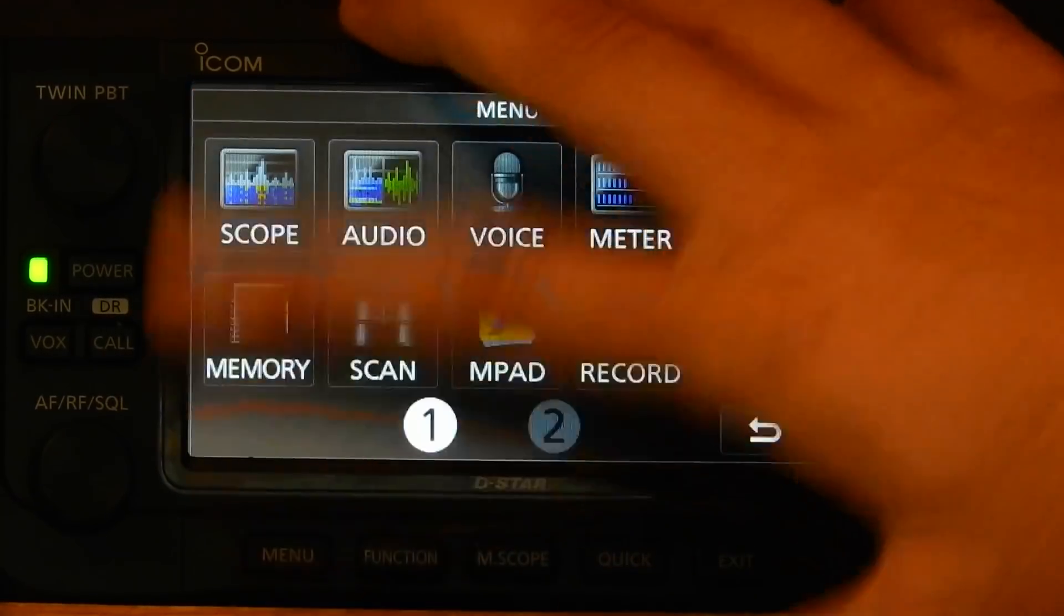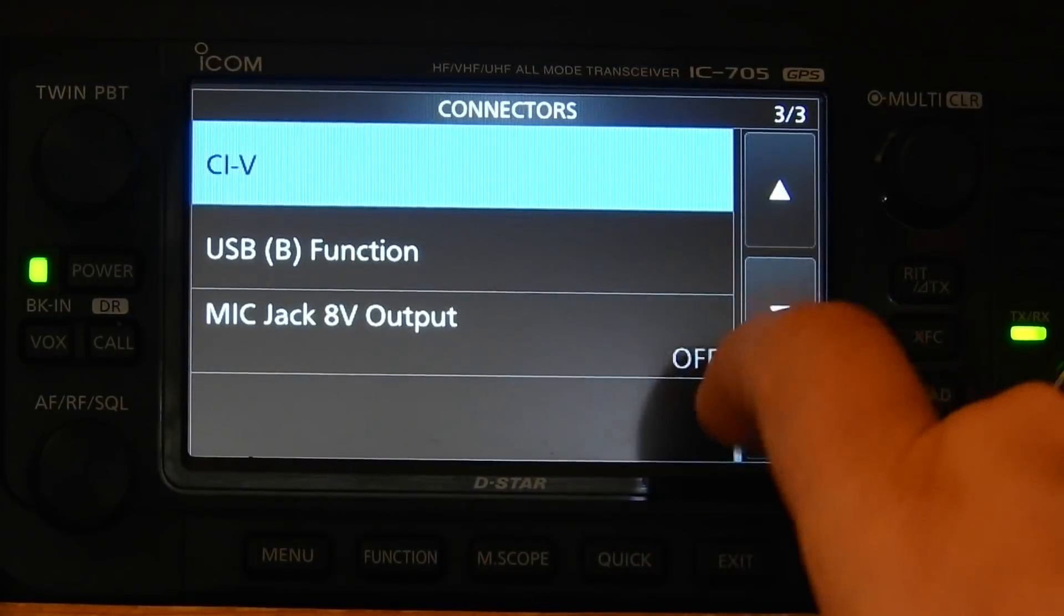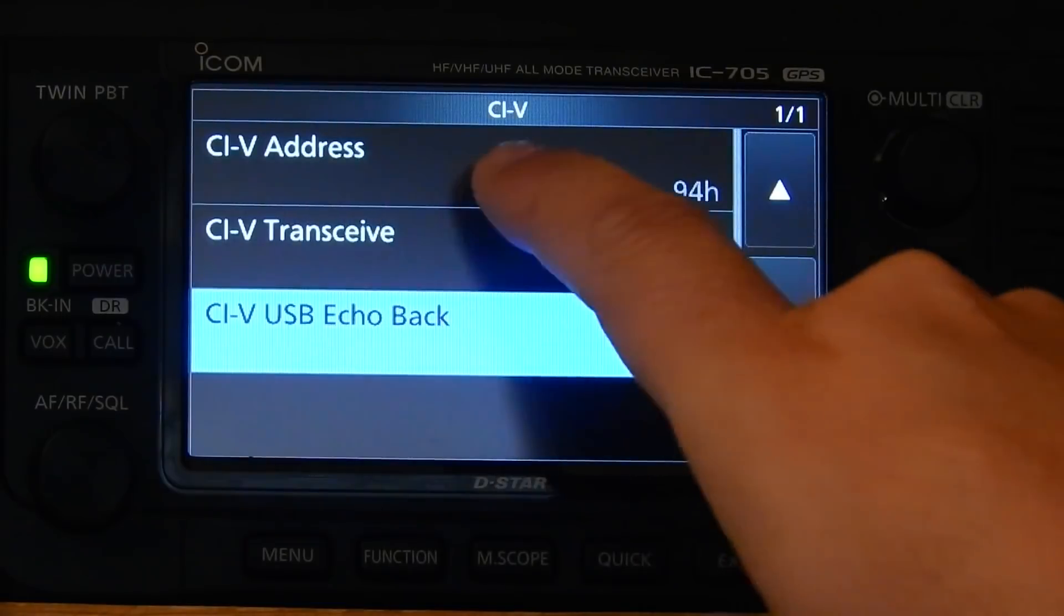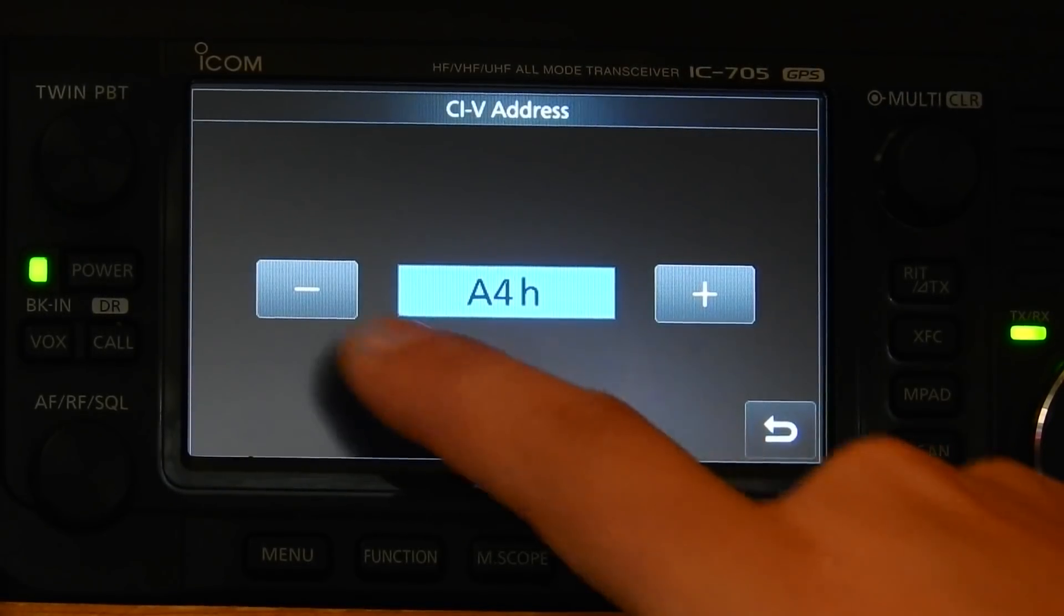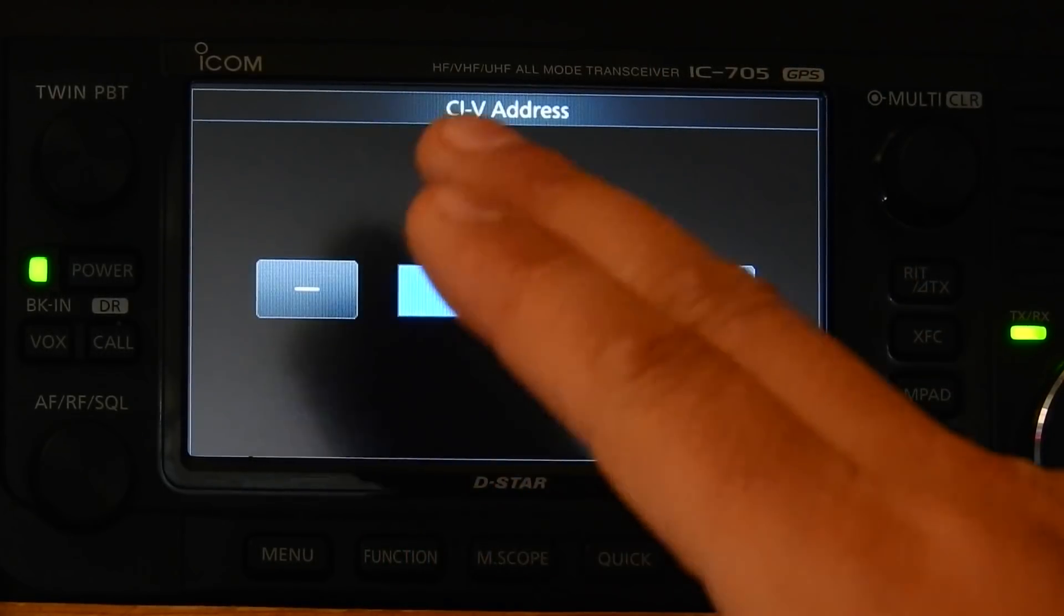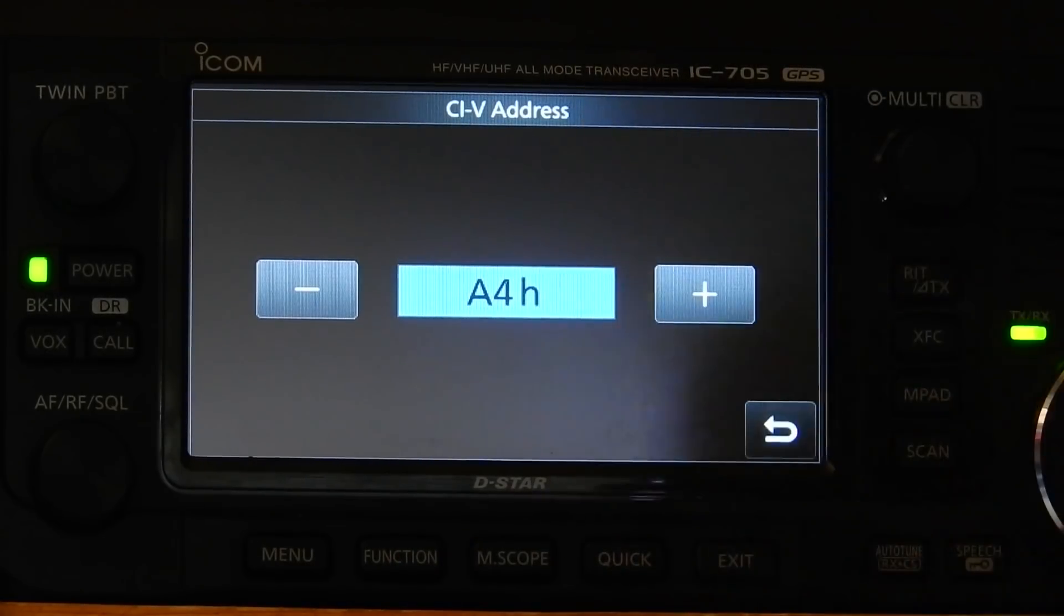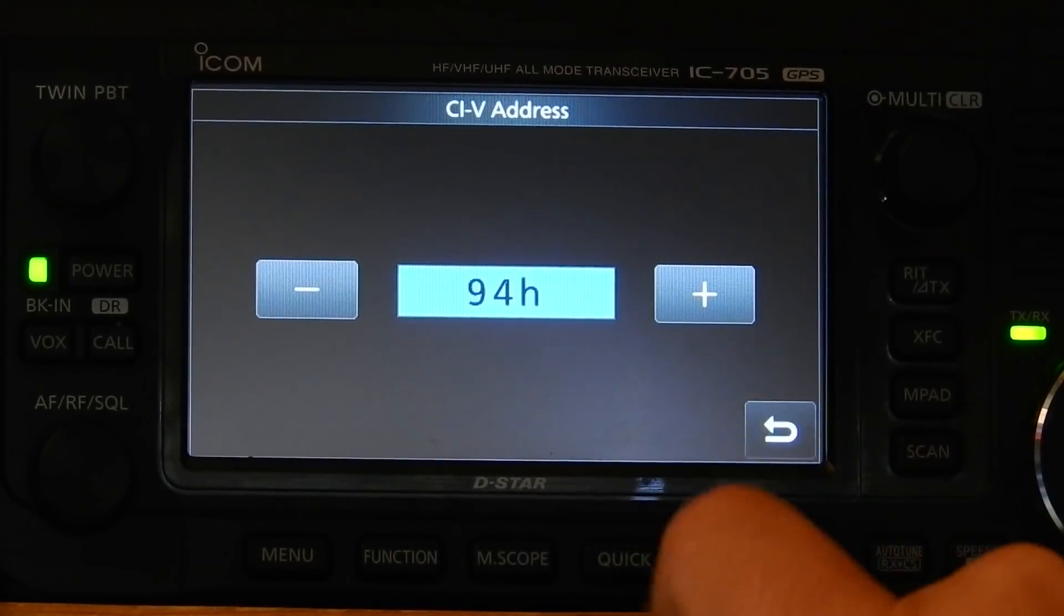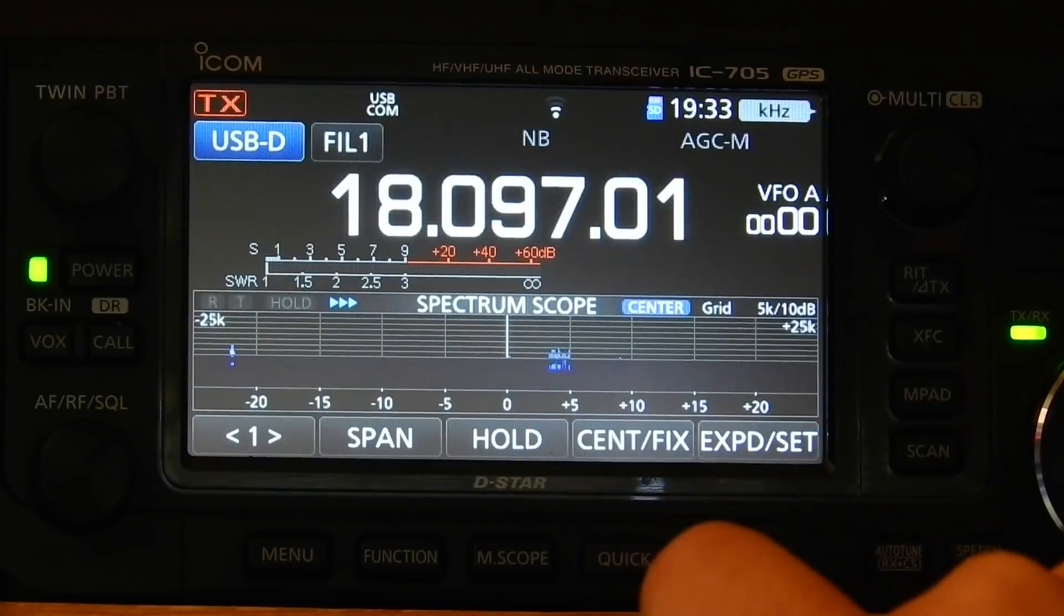But we need to get the radio to answer commands sent to a 7300, which will be at a different CI-V address. So to do that, we go into set, and we go to connectors, and down at the bottom there's CI-V. If we select that, this top option is CI-V address, we select that, and we see that it is set to A4, which is a hexadecimal number, that's what the H means, A4H. That is the default address for the ICOM 705. You'll want to make a note of that because we're going to change it, and you will probably want to put this back down the road if your software gains support for the 705. So we need to change that to the address of the 7300, which is 94. So I will just change this to 94H. Now this radio will respond to commands sent as if it was a 7300.